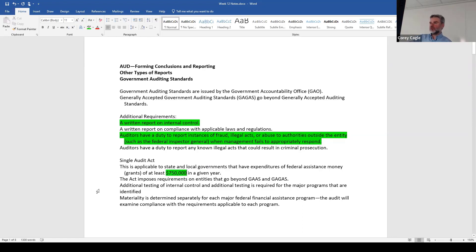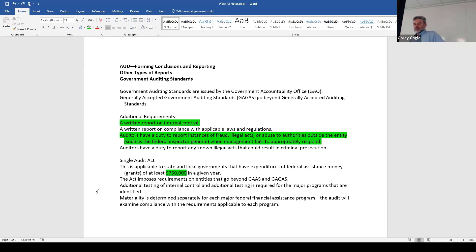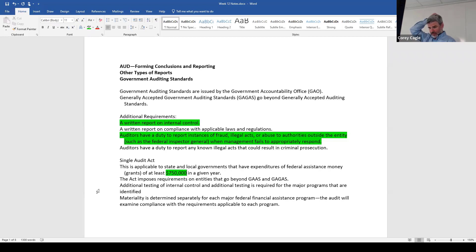When you're under the Single Audit Act, there are even more requirements. You've got to do additional testing on internal control and additional testing on each of the major programs that are identified. That's a whole ordeal way beyond the scope of what we need to worry about here. It's a big process — they get complex and a bit overwhelming. Materiality, when you're doing this, is determined separately for each financial assistance program, and we'll look for compliance with the requirements of those programs.